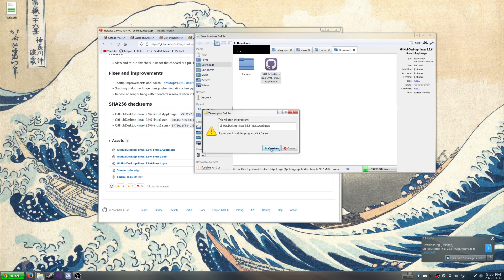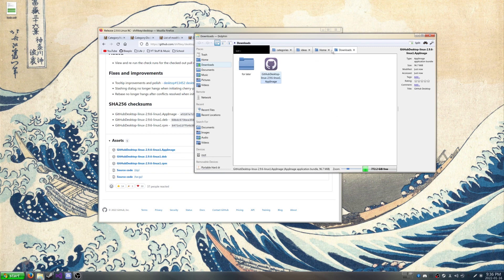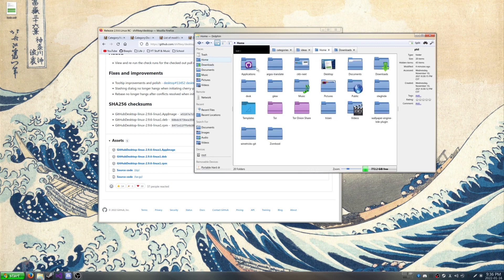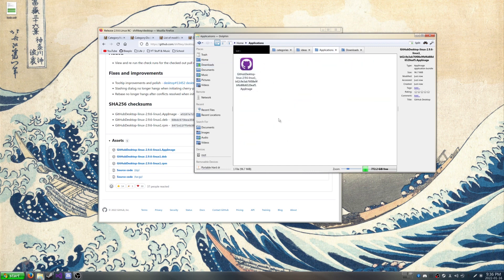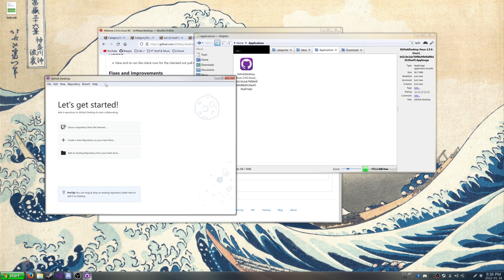Double click the AppImage, continue, integrate and run. It's going to be moved to our Applications. But there you go, it's running.